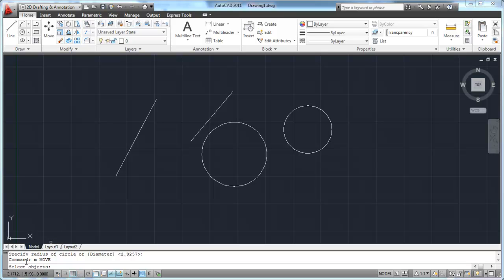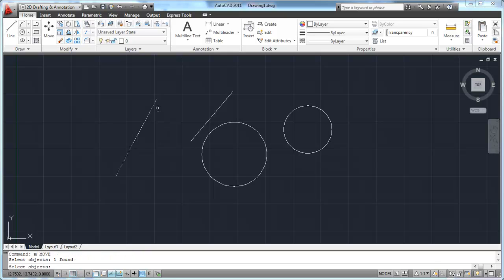You'll notice on your command line, the first thing it asks you to do is to select the object or objects that you want to move. It's going to bring up a little pick icon on your drawing window, and you can use your mouse button to select or pick the objects that you want to move. I'm going to pick this line - just one object for now. Notice it highlights the object I've selected.